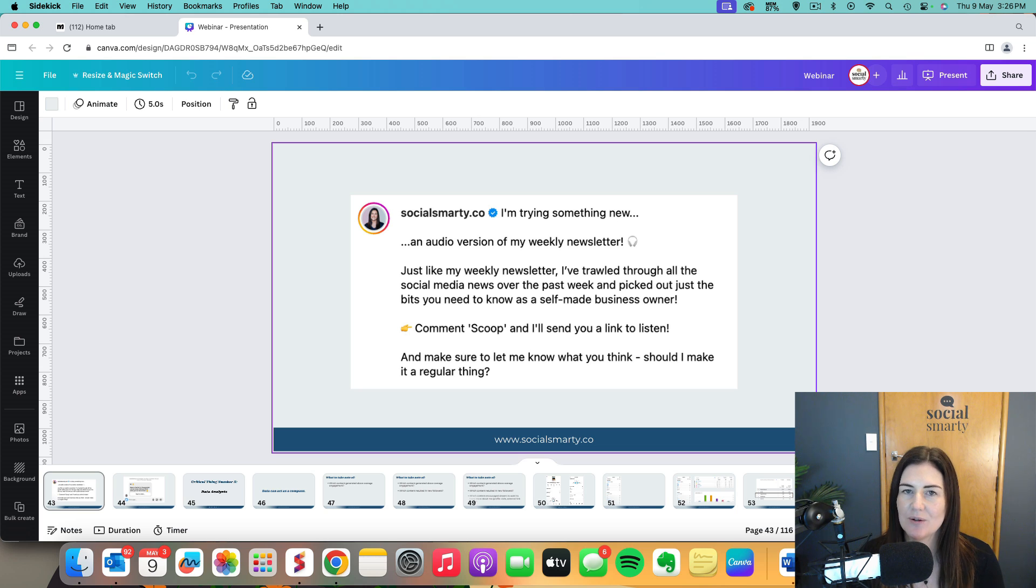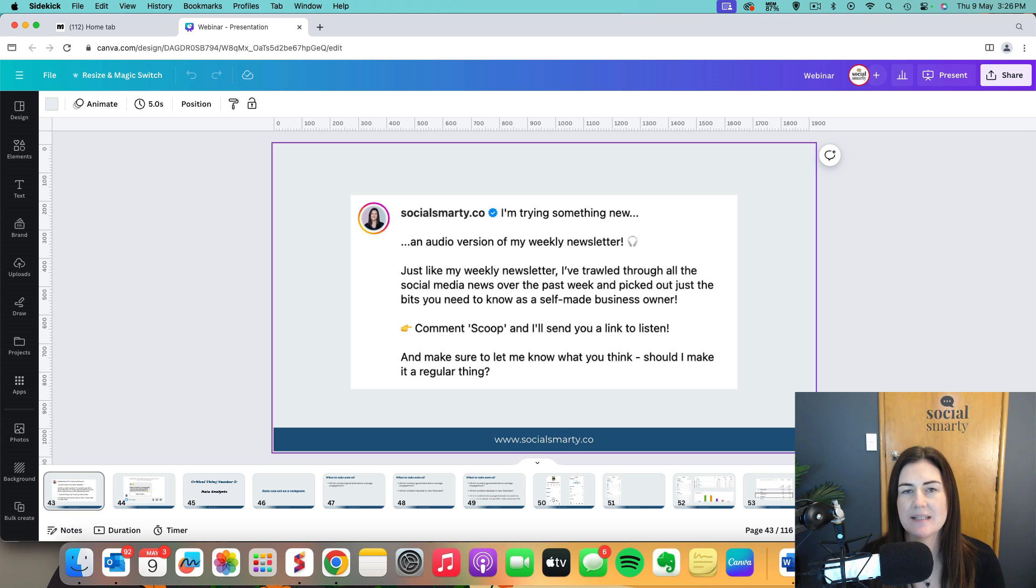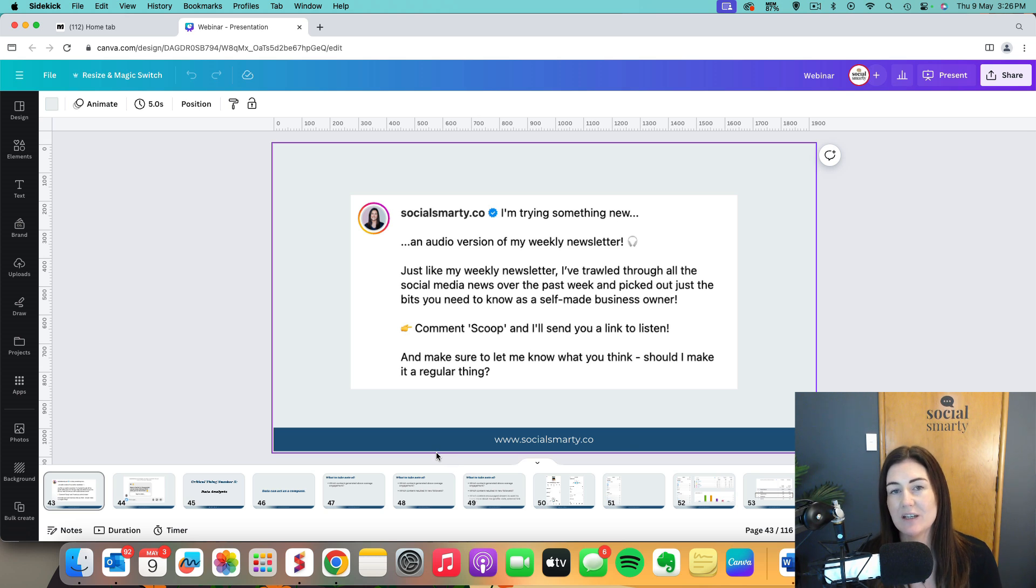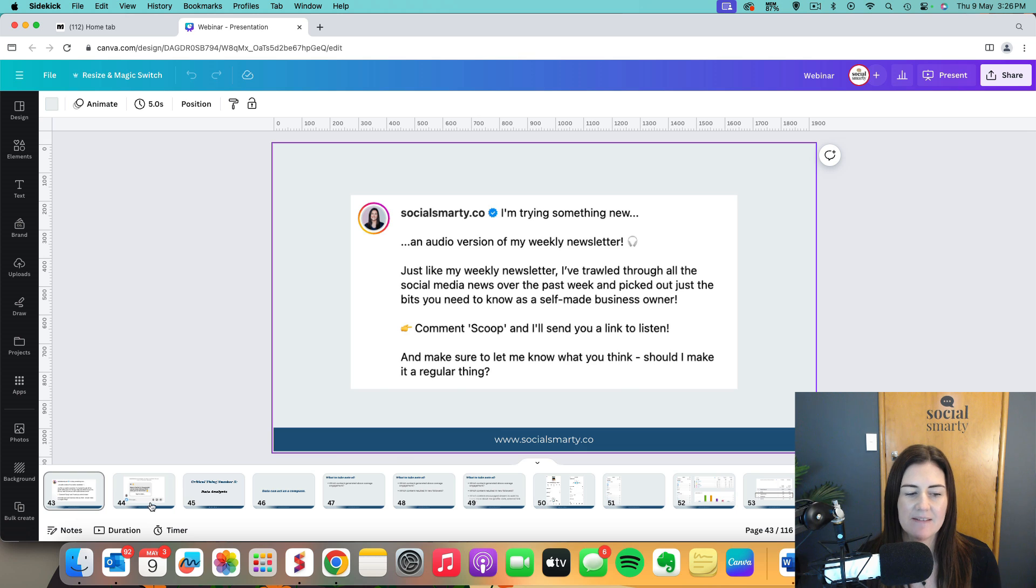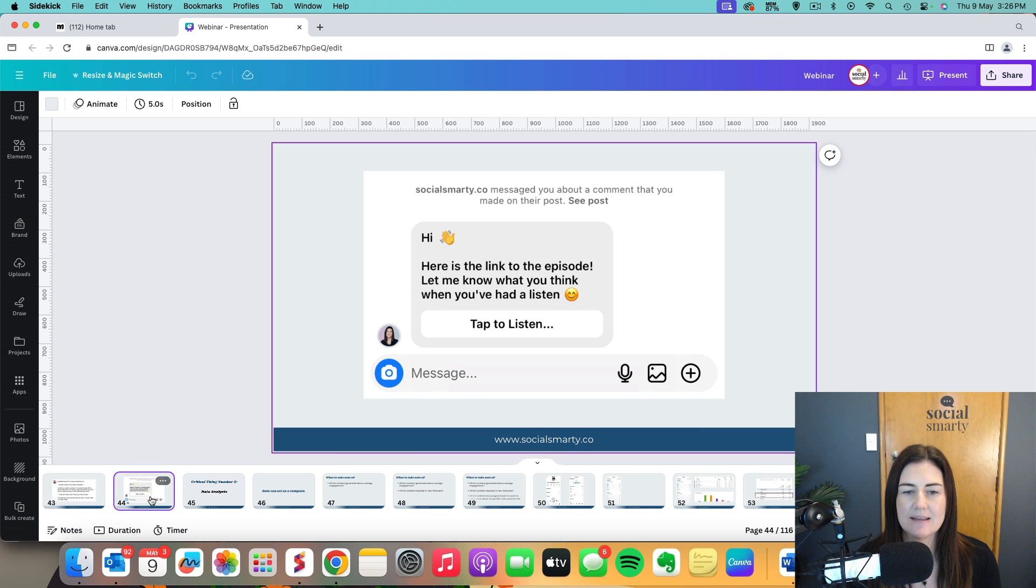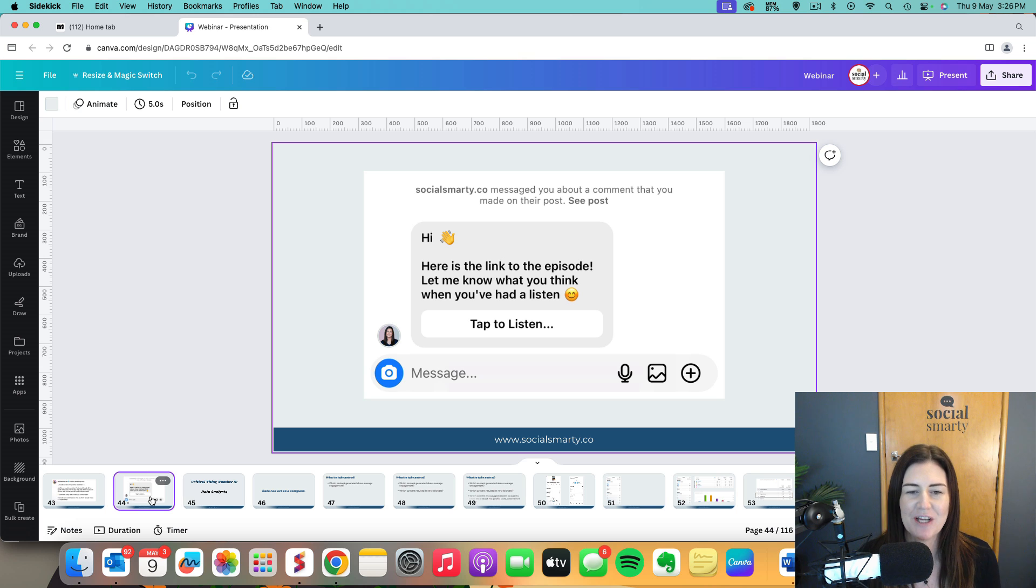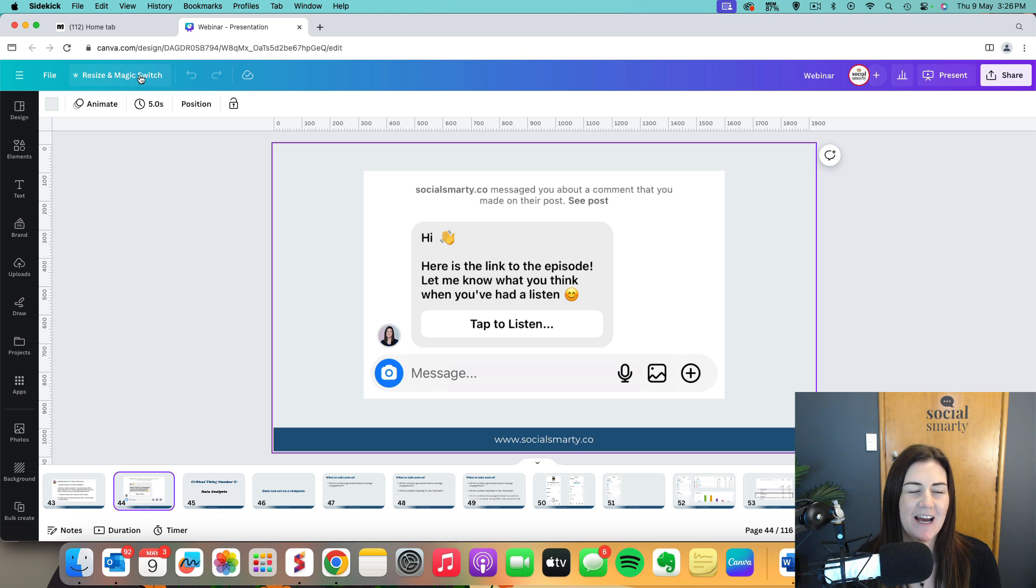So the way that it works is that someone comments that keyword and the automation does two things. One, it responds to their comment and then two, it sends them a DM or a direct message and it includes the link to the thing that I want. So ManyChat is the tool that we use. Let's dive on in.